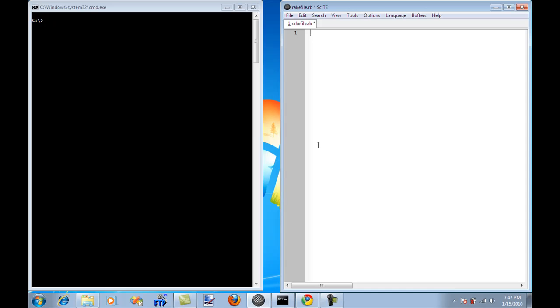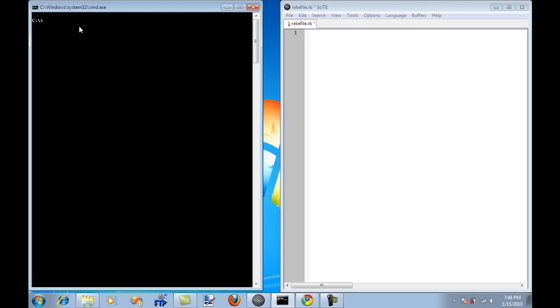So I already have a Rake file which is called rakefile.rb. Before that I would suggest that you download the Ruby framework if you haven't done so and then install Rake which is simply gem install rake. So it's a gem, it will be downloaded on your machine and it's that simple.